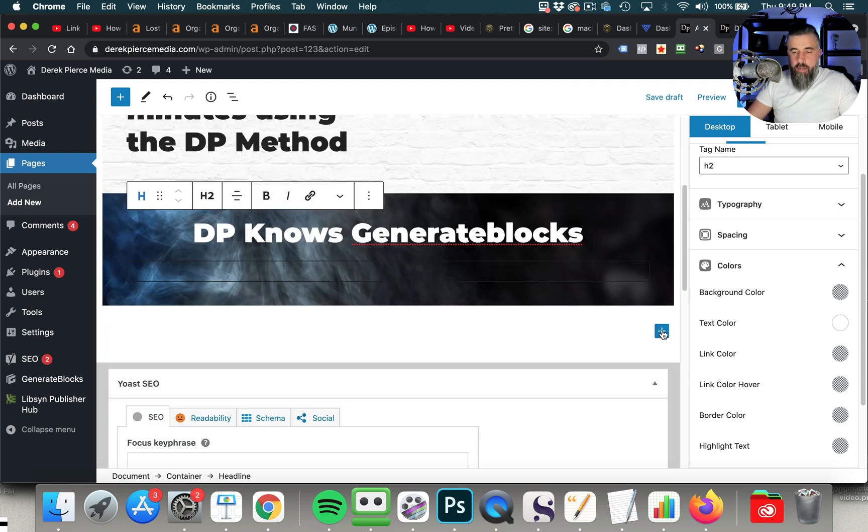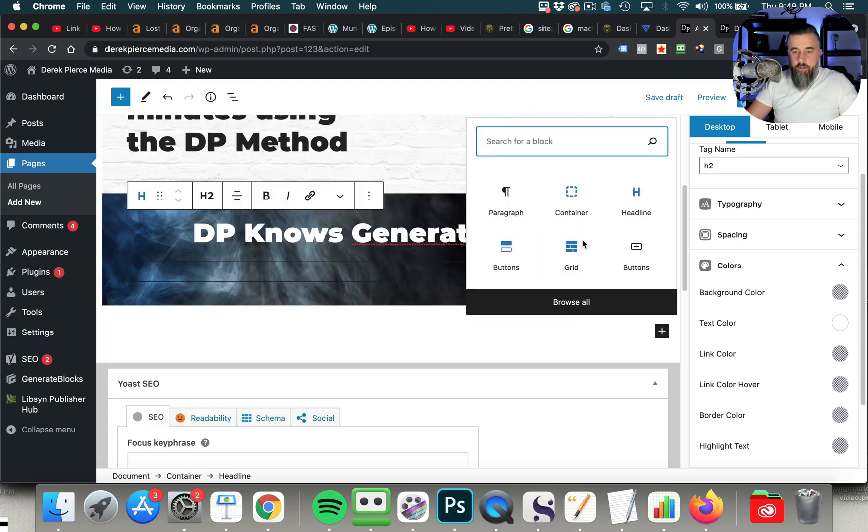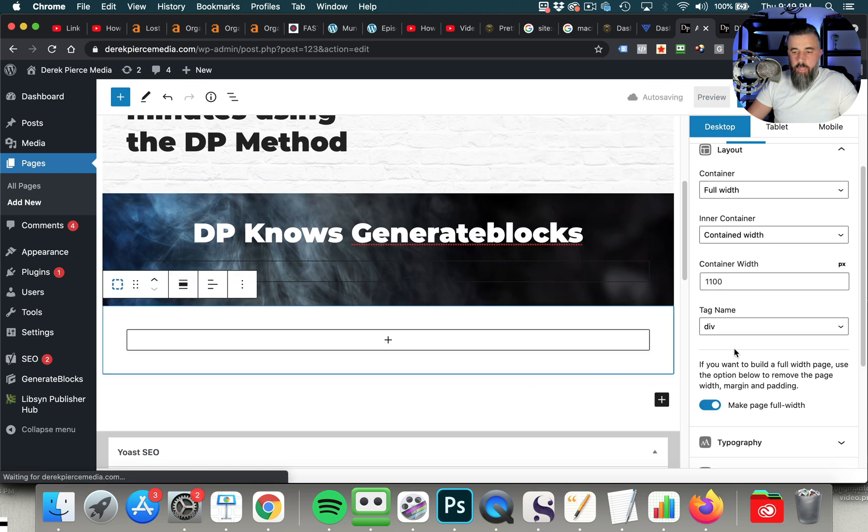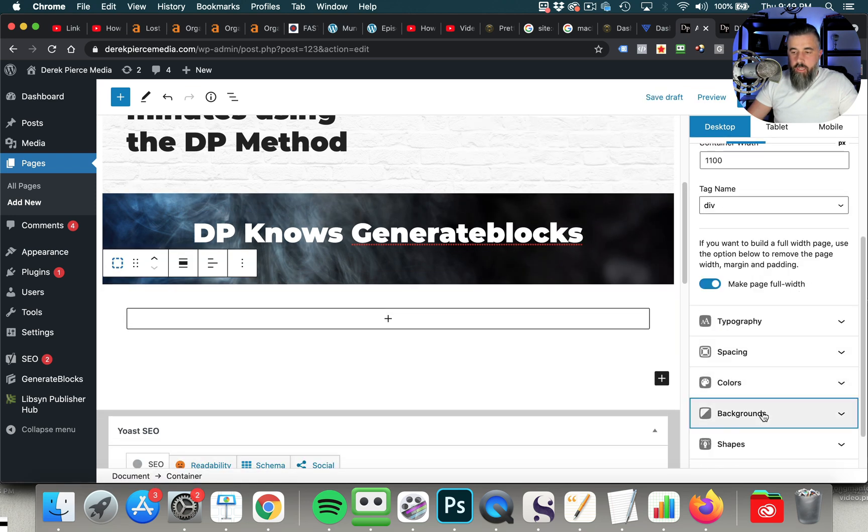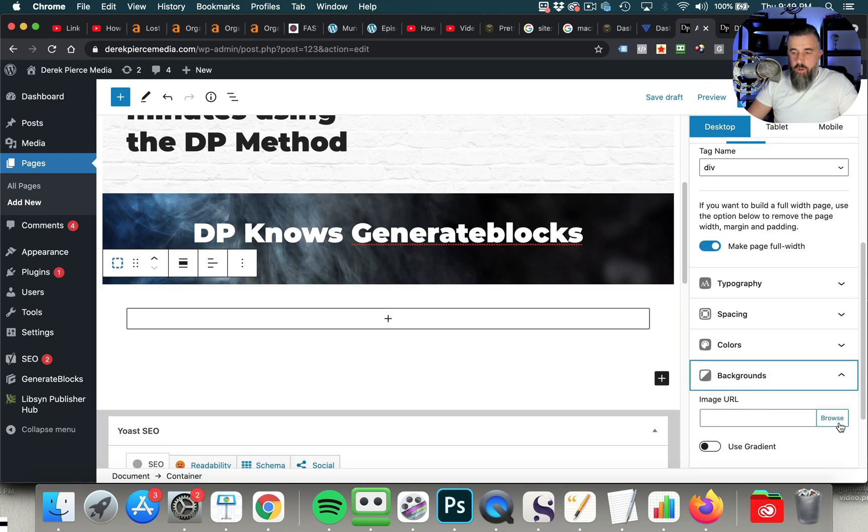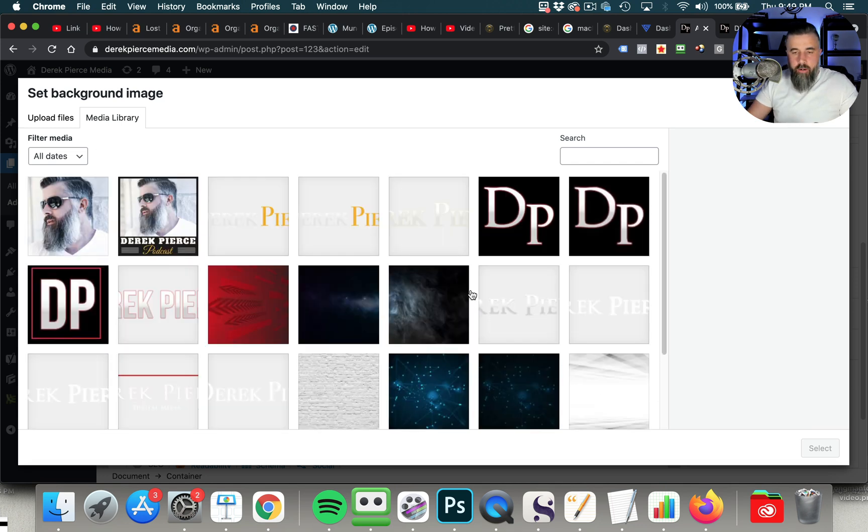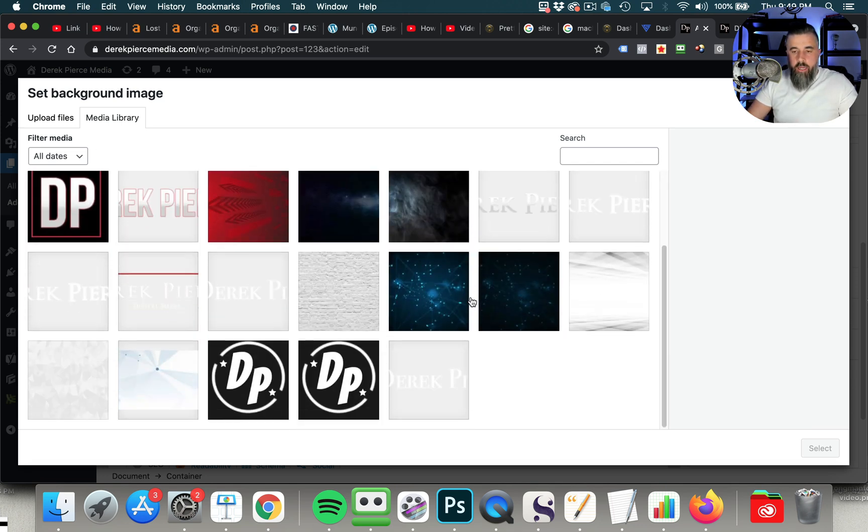And then what we can do is we can add a headline. And with this headline, I am going to change the color to white. And we're going to align that center. Now let's add another container here. And with this one, we can do a different background as well. We're going to click on this. And if you wanted to add colors instead of backgrounds, you can.